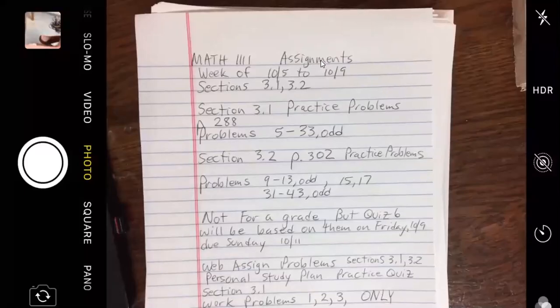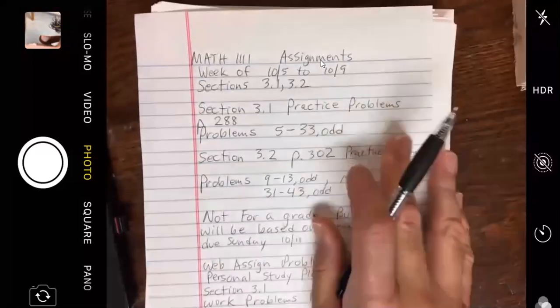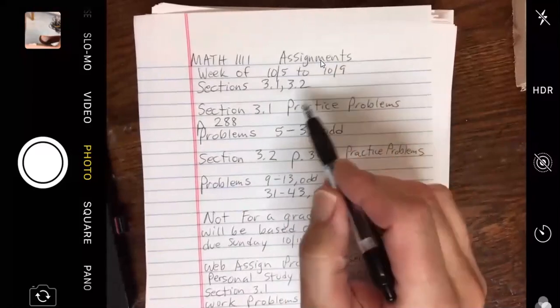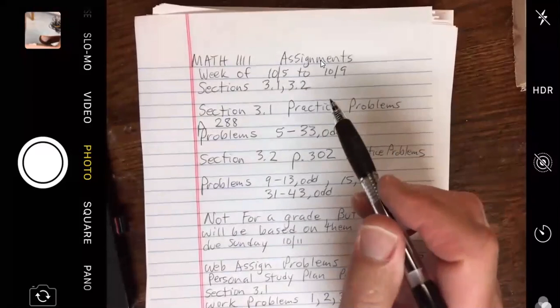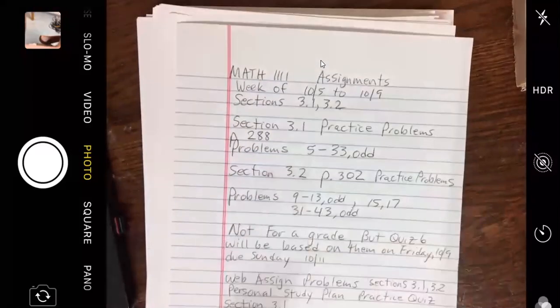We'll start the Zoom meeting for this morning. This is a 12 o'clock Math 1111 Zoom meeting. Our assignments for this week, October 5th through October 9th, cover sections 3.1 and 3.2. I will be looking up your grade in D2L for test two — it was due yesterday.